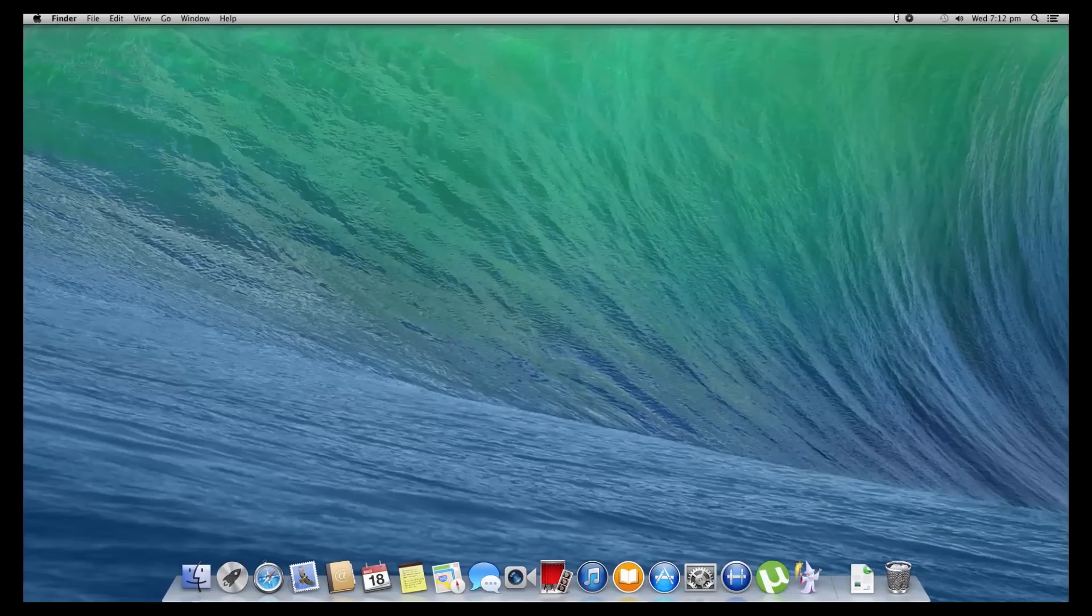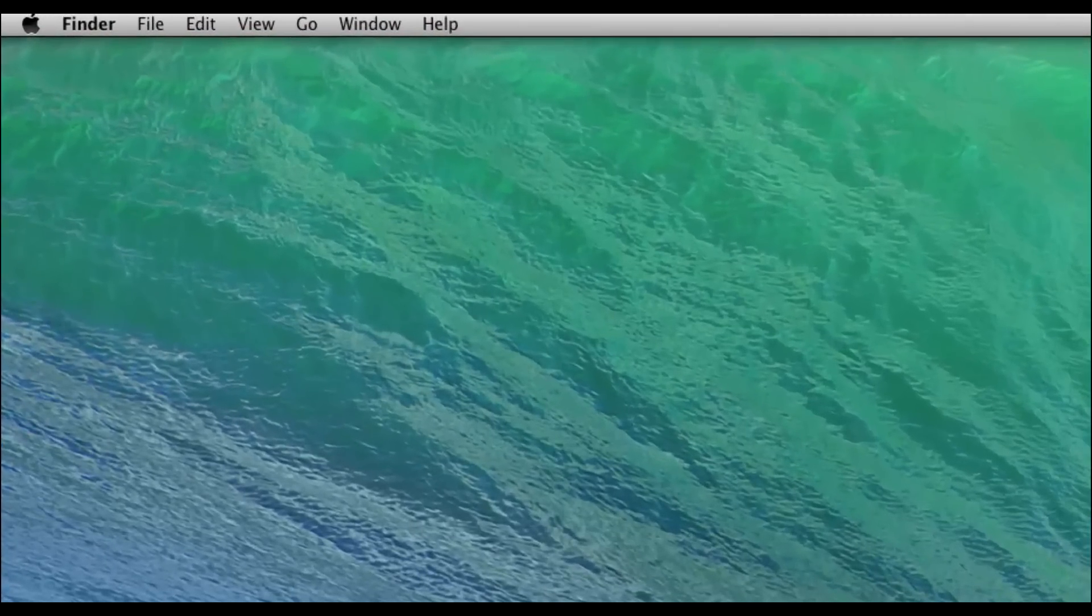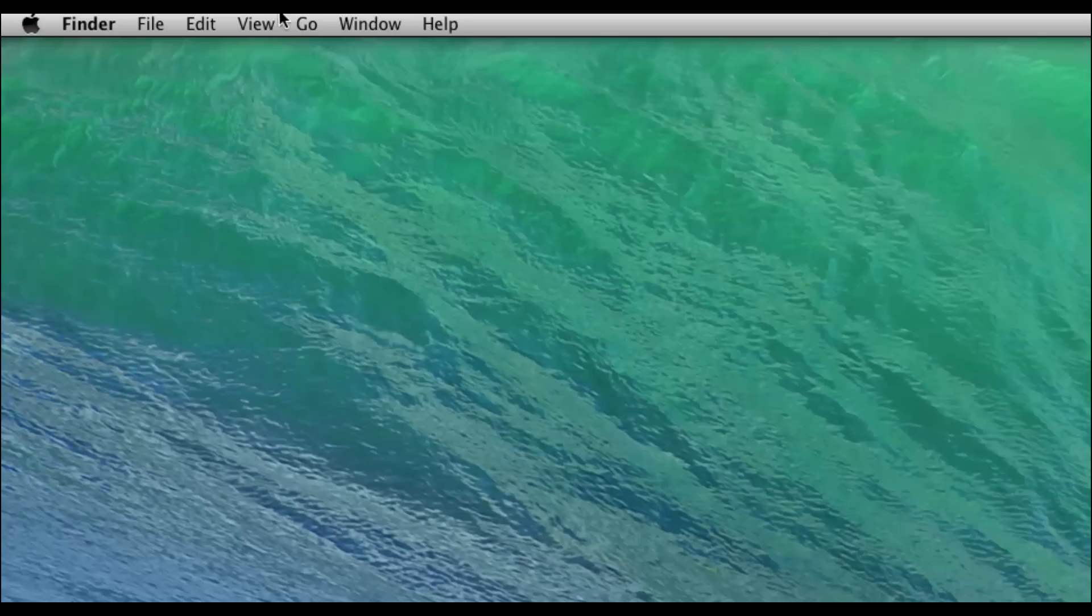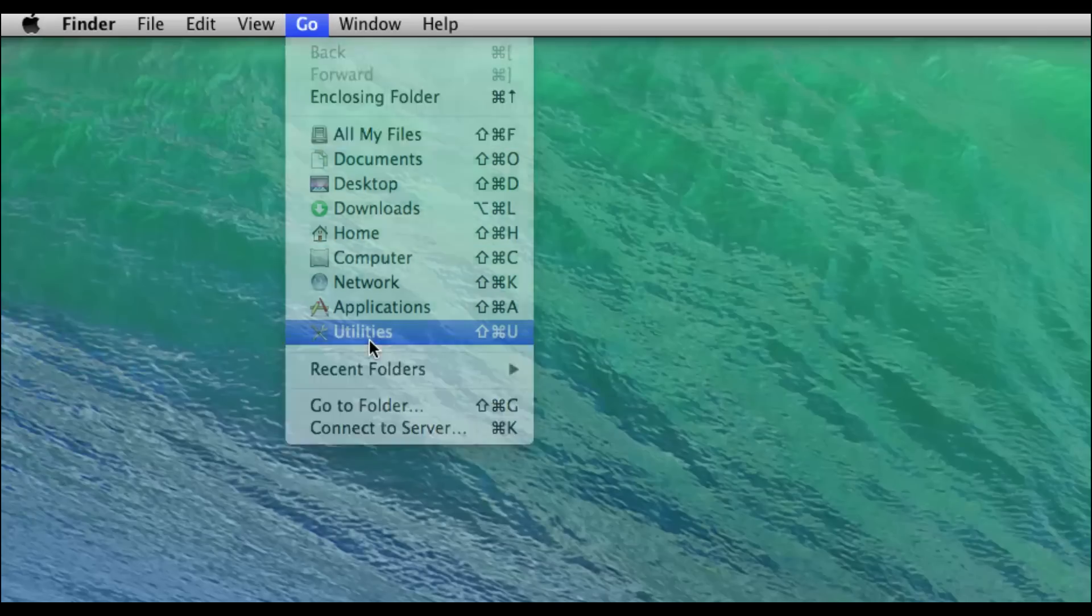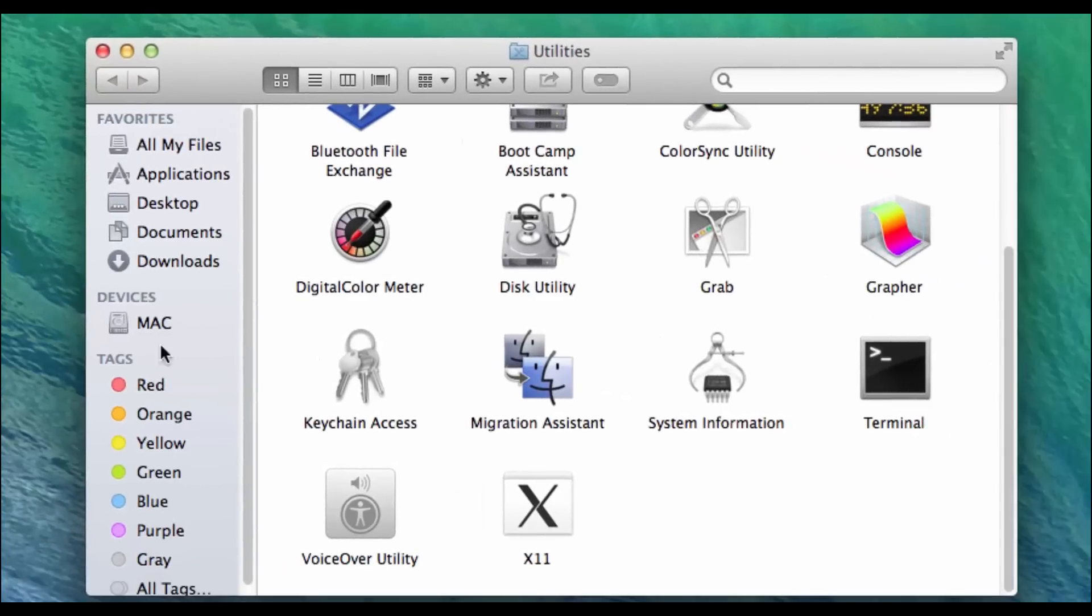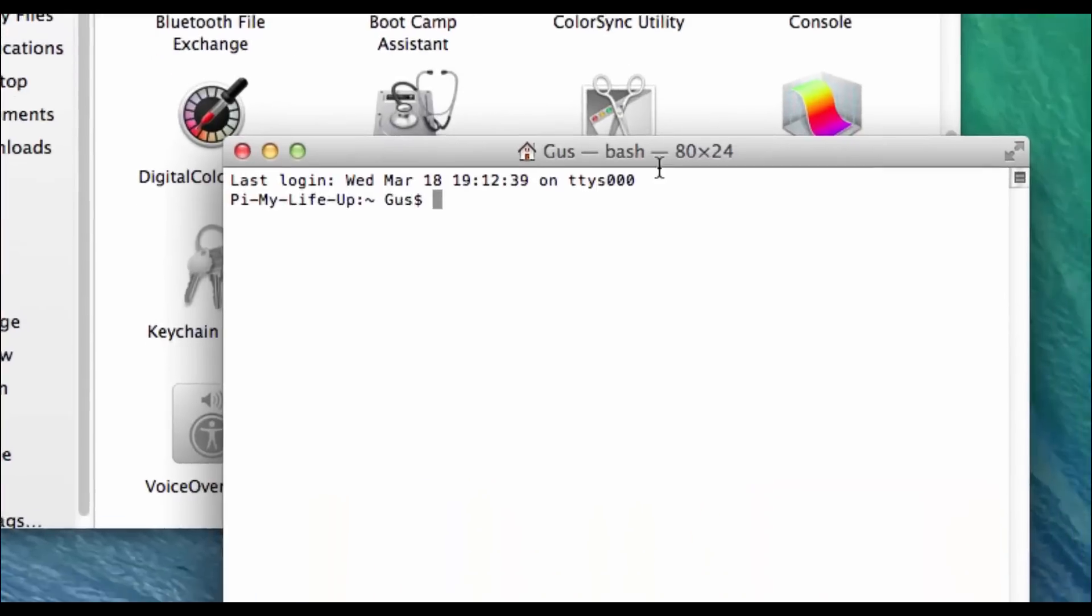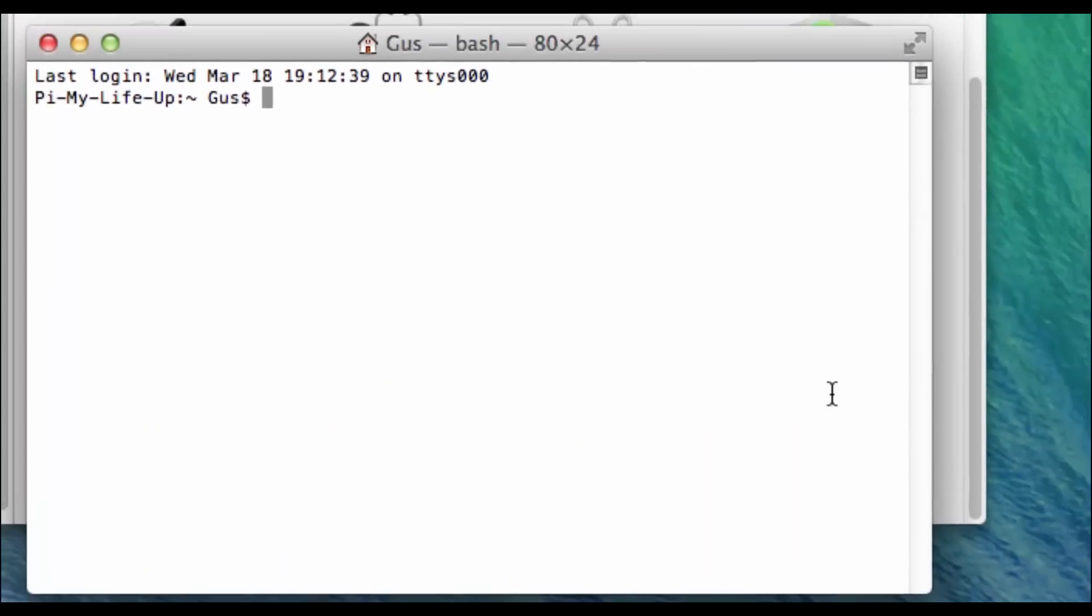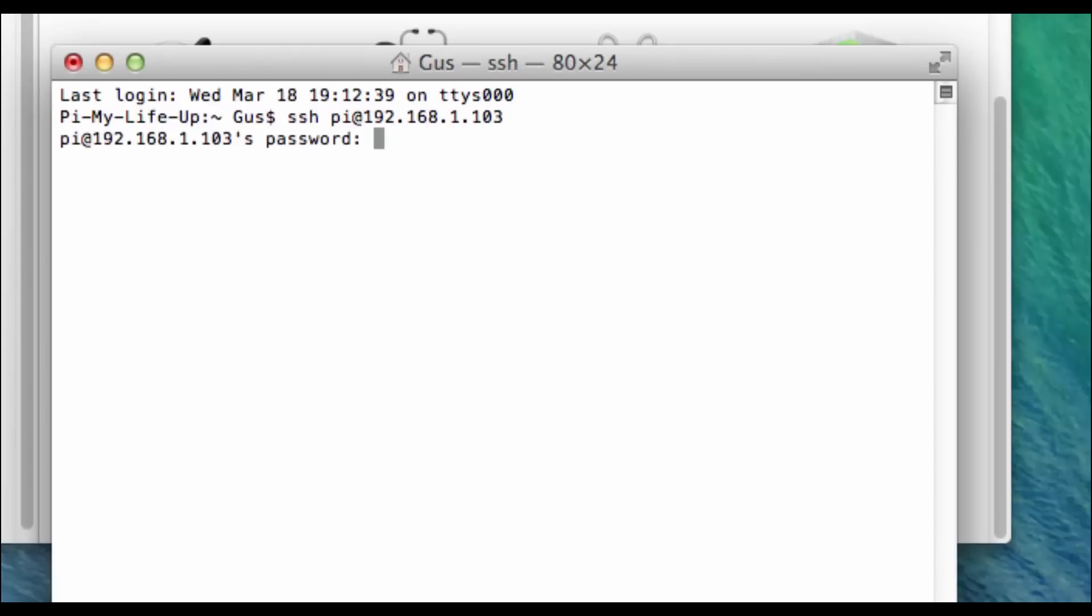Now for a Mac connecting is dead easy. Just head up to go and then select utilities and in here open up Terminal. Now in here just type SSH pi@ and then your IP address. In my case it's 192.168.1.103. And you can also change pi to whatever user you want to log in to.